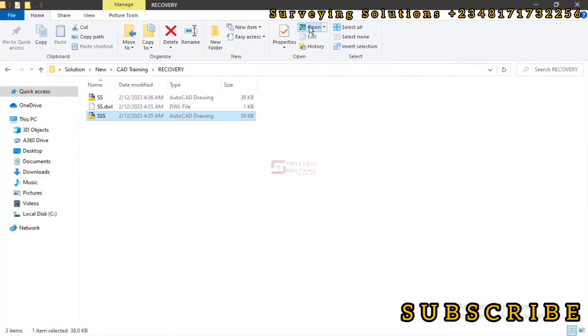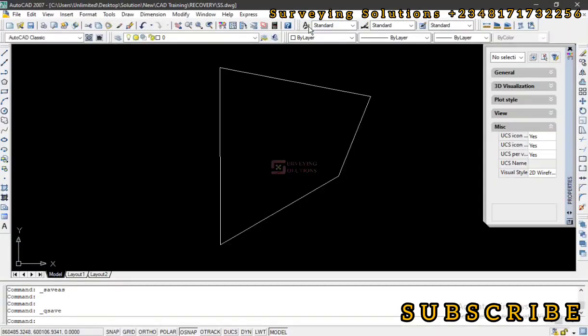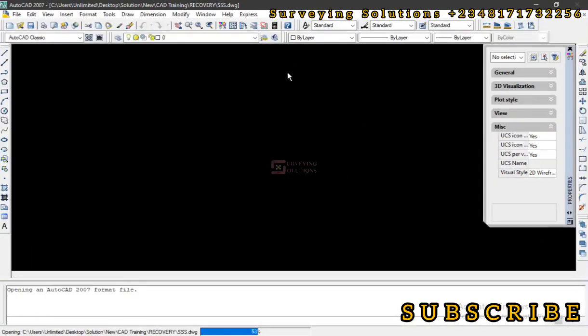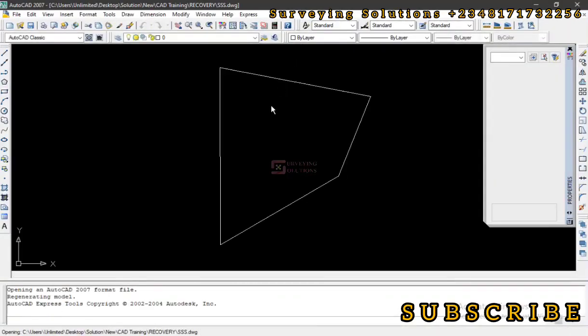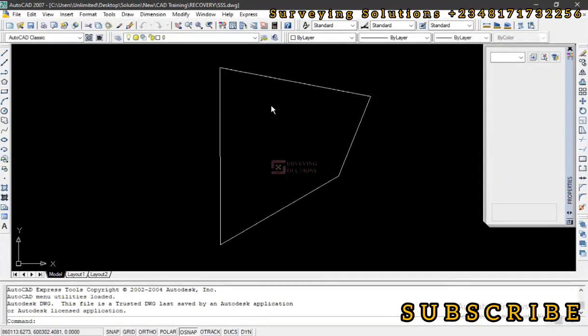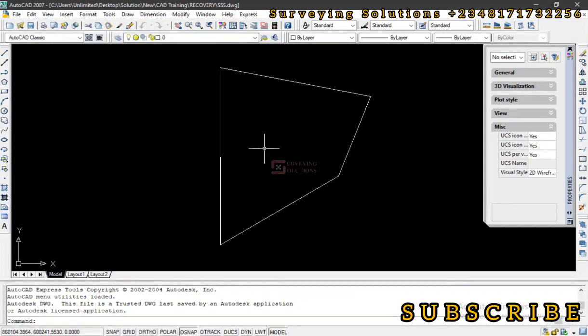So we now have SSS as an AutoCAD file. We can decide to open this as well. You can now see that it has been changed from SS to SSS.